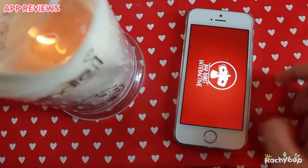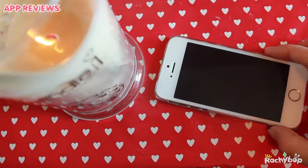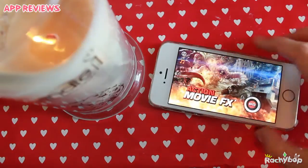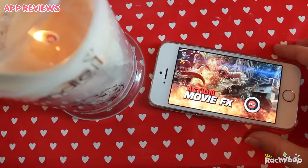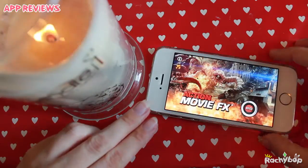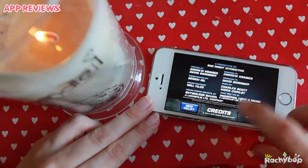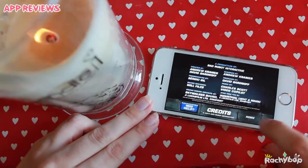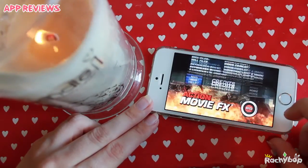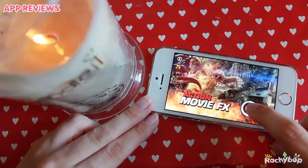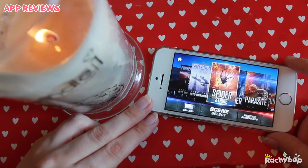Let's open it up — it is as it sounds, it's an action movie app. I'm just going to turn the sound off here. There's some information up here: you can get help, see the credits, go home, and then you just click go to go in.